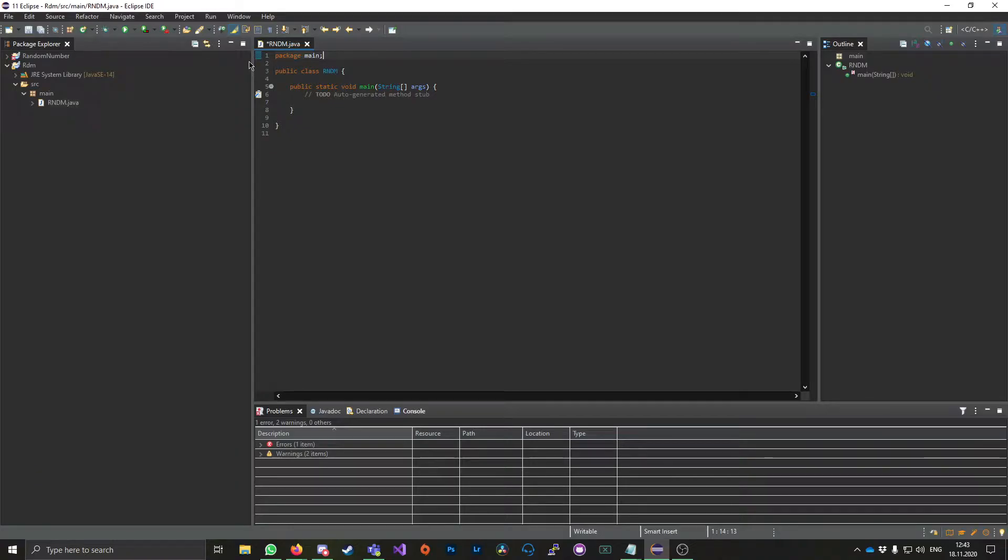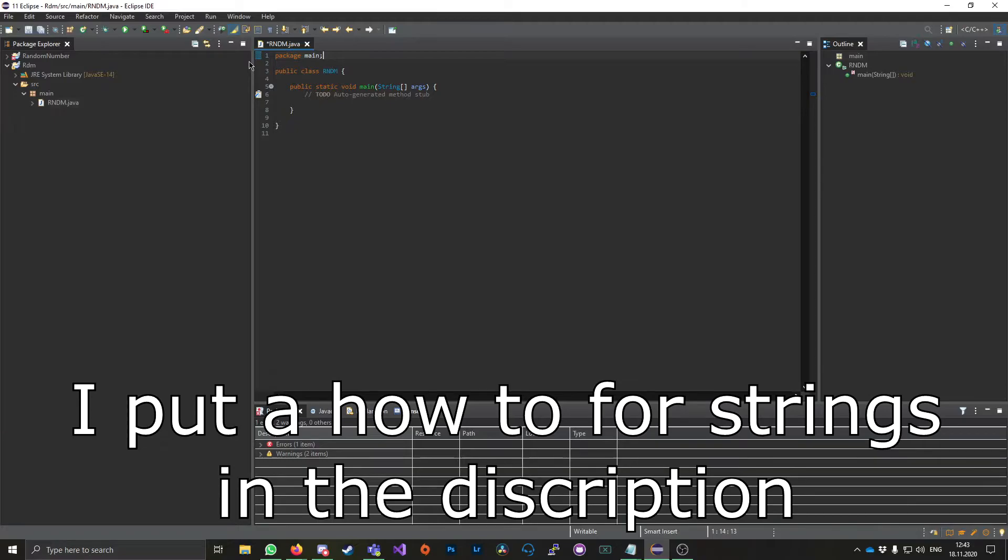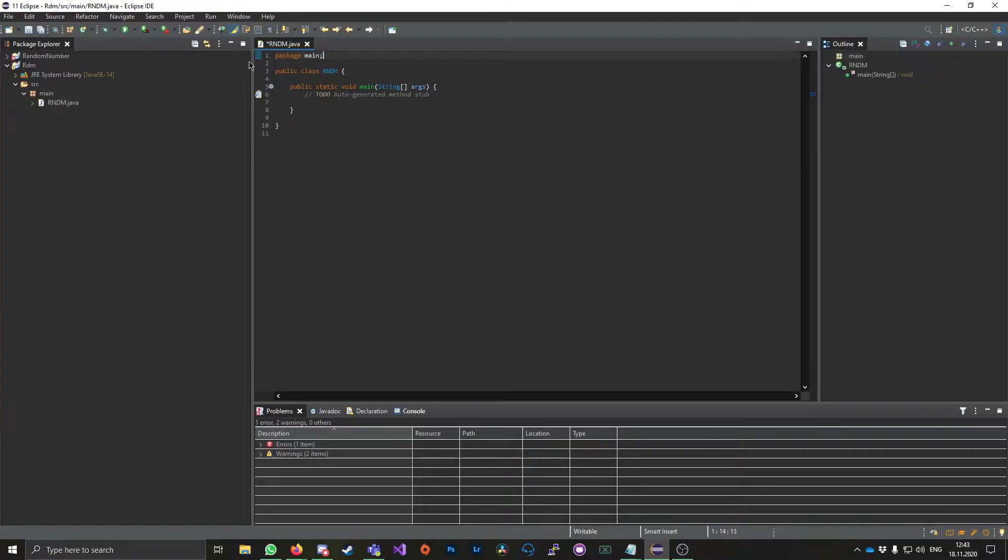In this tutorial I'll show you how to get random numbers, strings, or basically any data type random in Java. So I'm here in Eclipse right now.